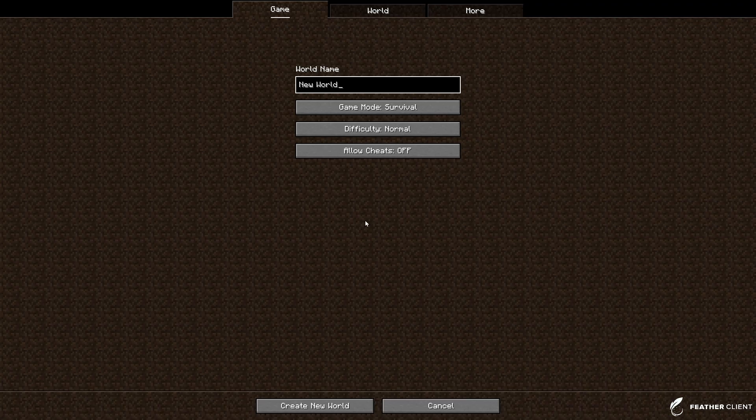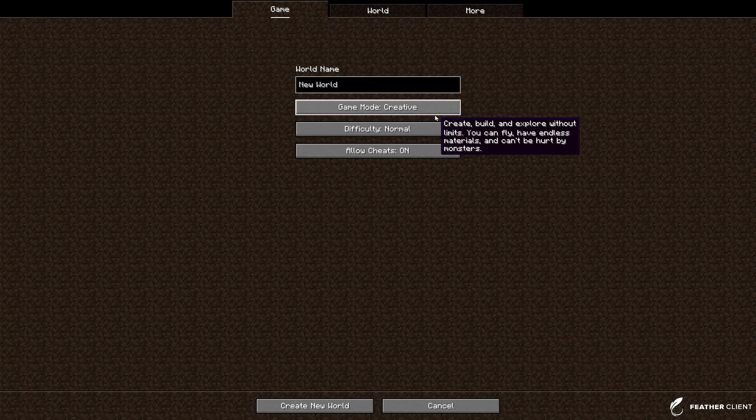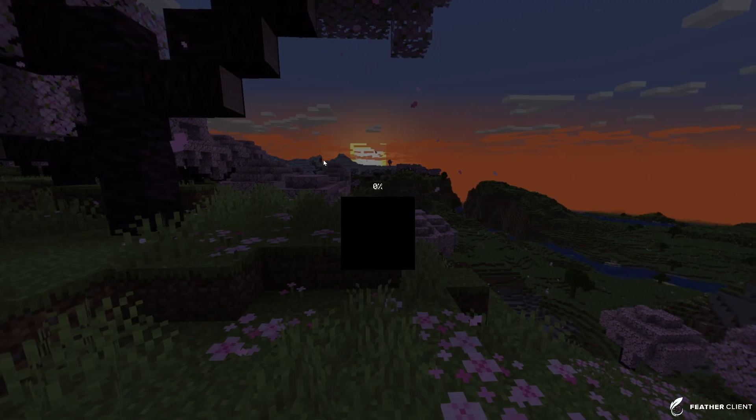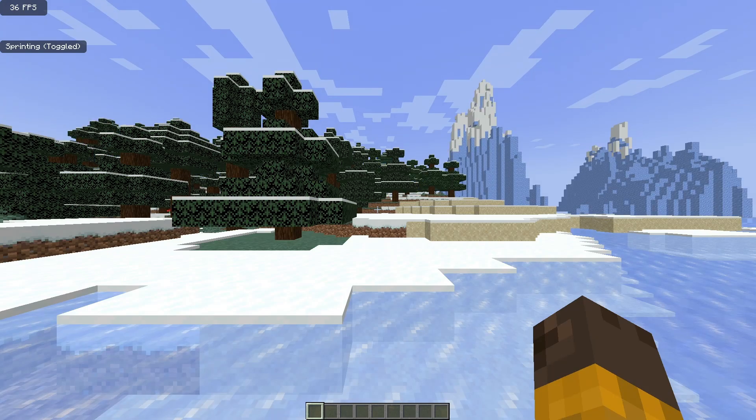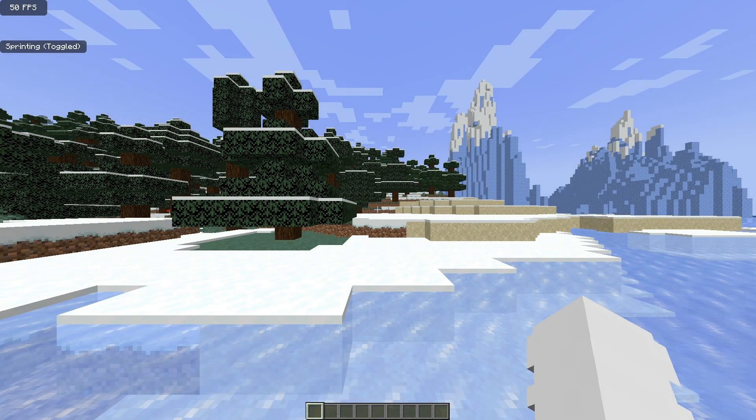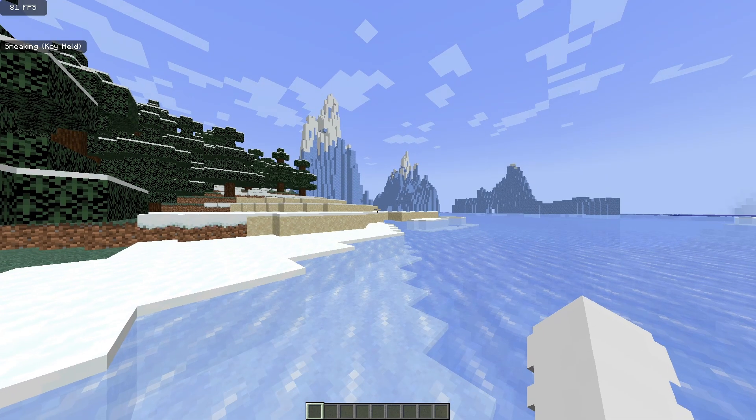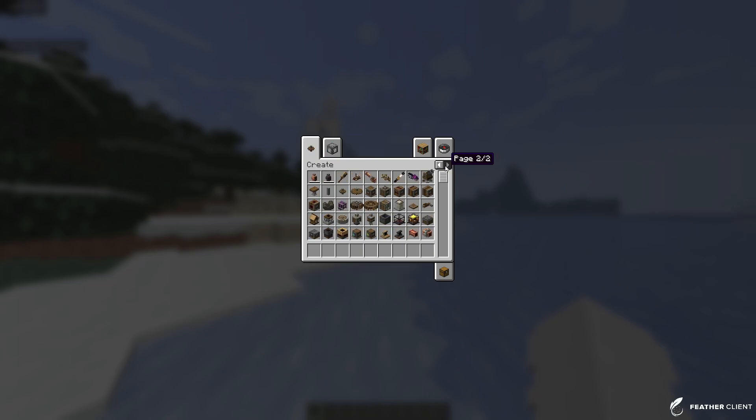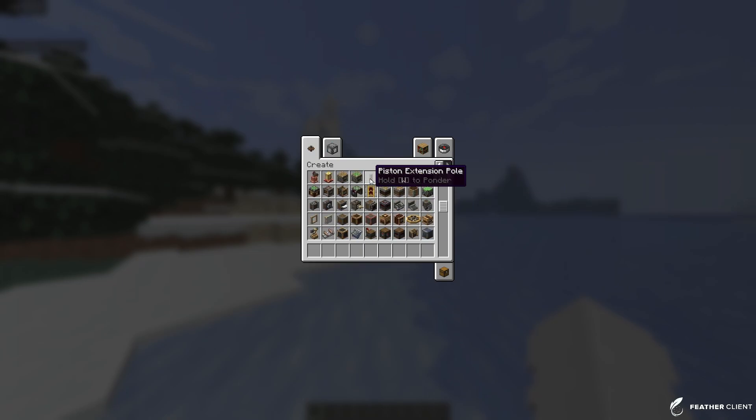So let's just do that. As you can see we are now in the game and if we click E we can see that right here we have multiple pages with the Create mod items.